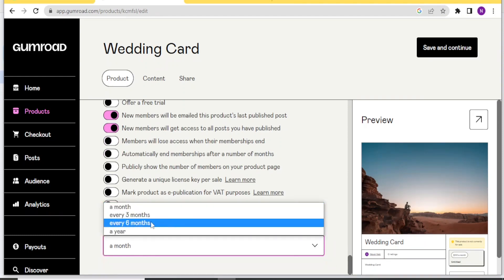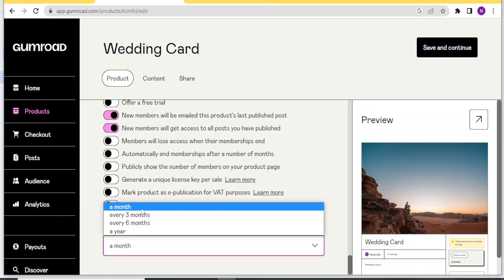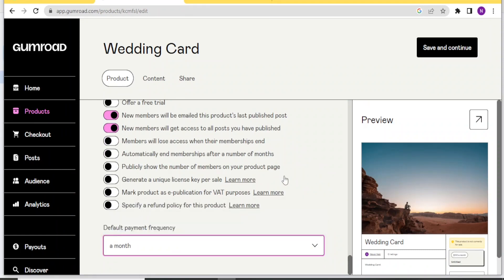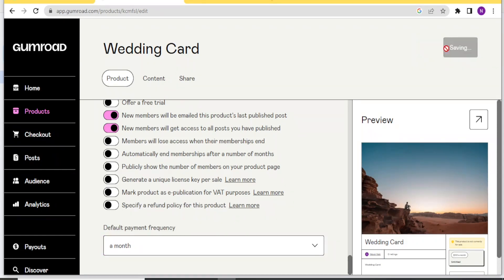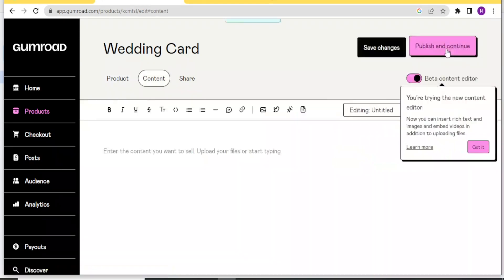And then the default payment frequency here, you can change. In this case, it's a month. You can say it will be every three months, every six months, or even a year. So I'll leave it at a month. And then you come at the top here and click on save and continue.